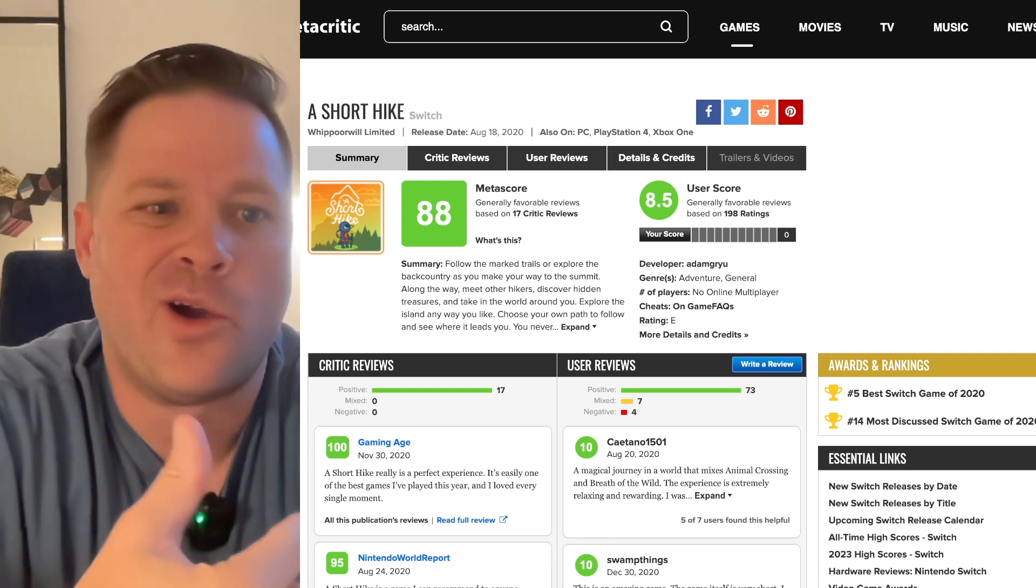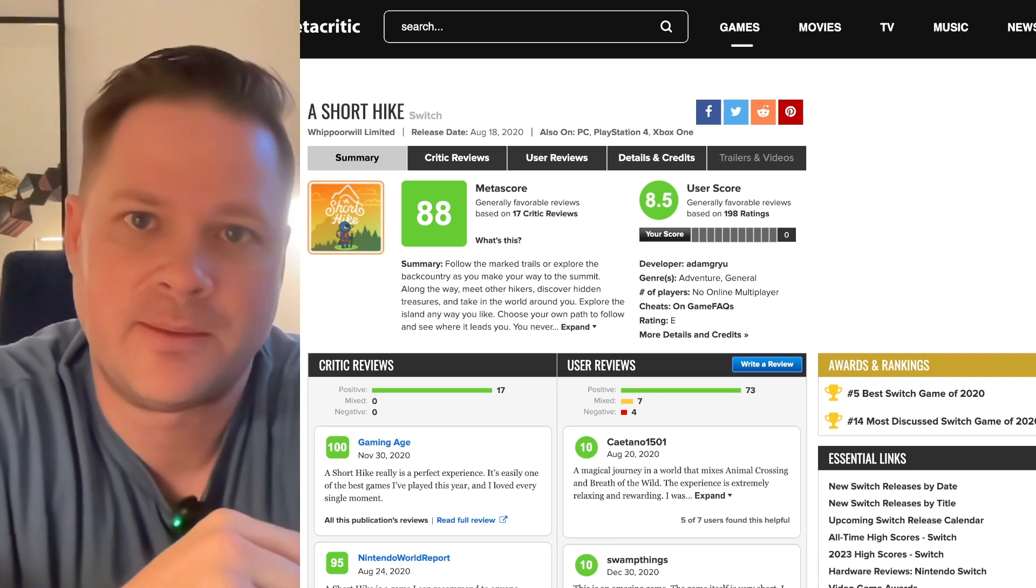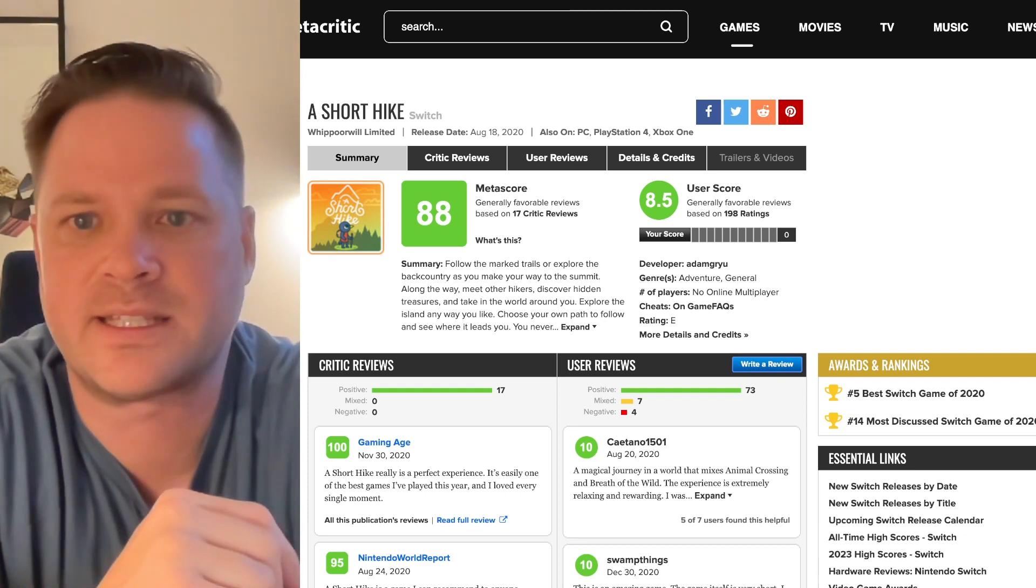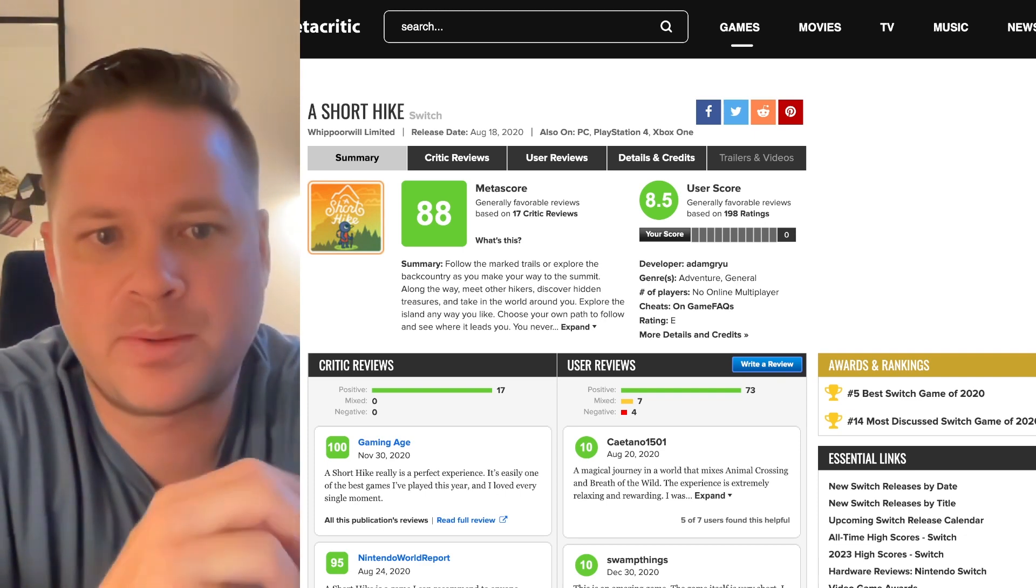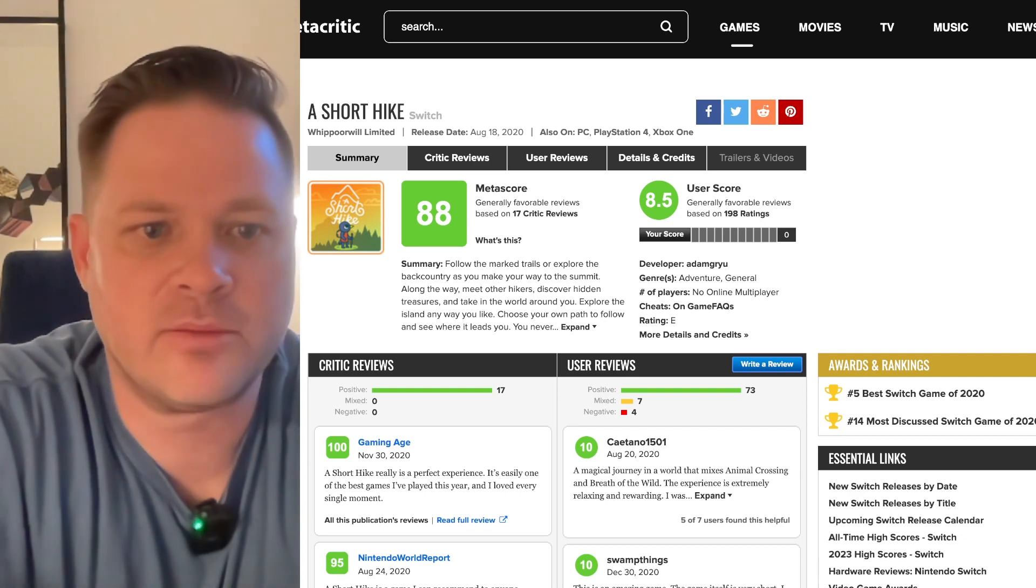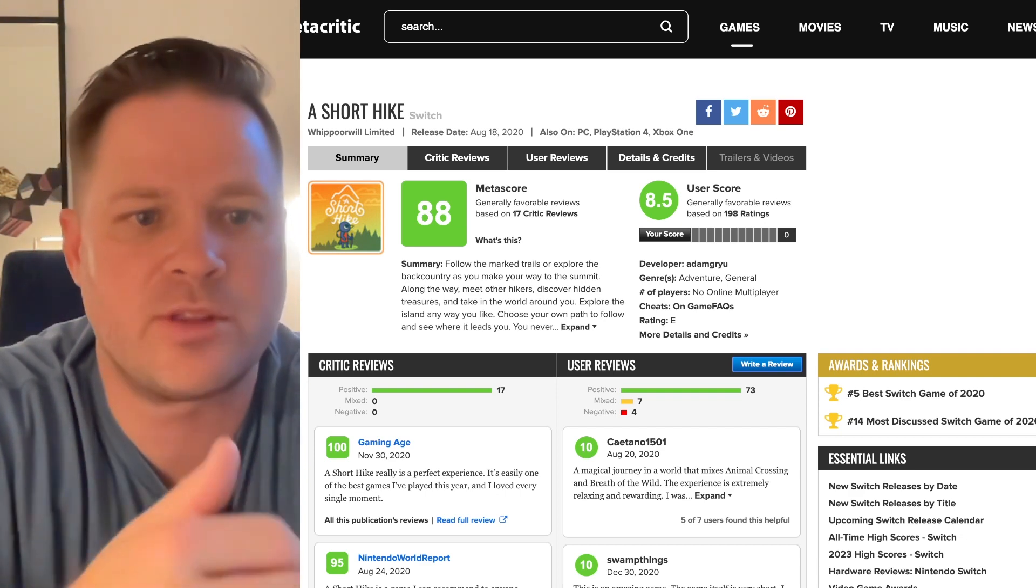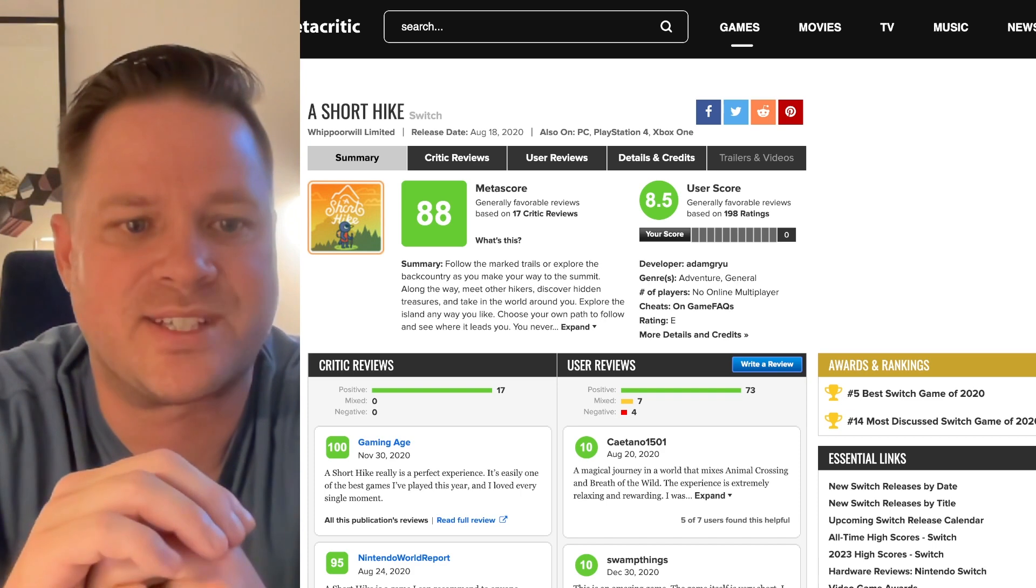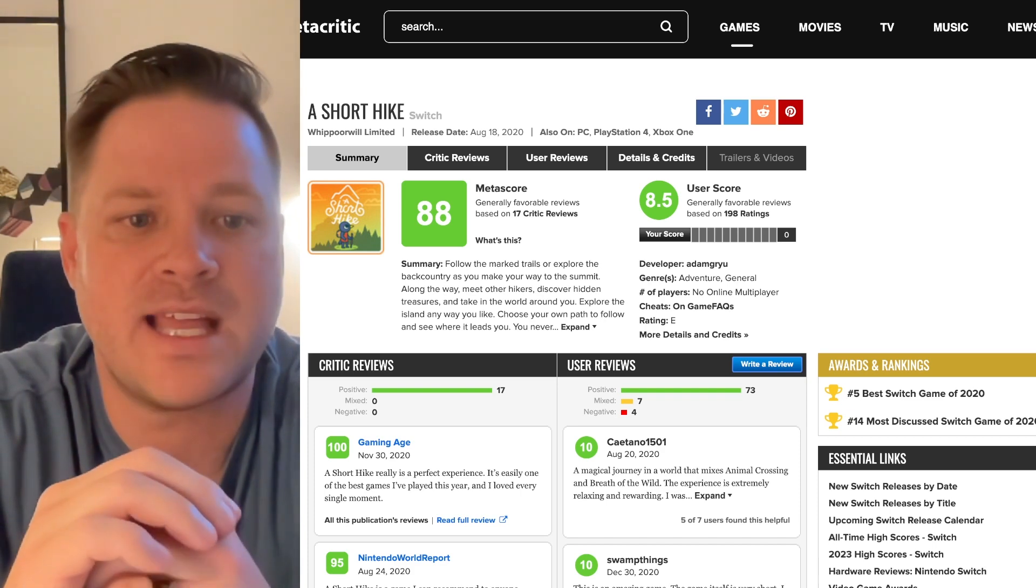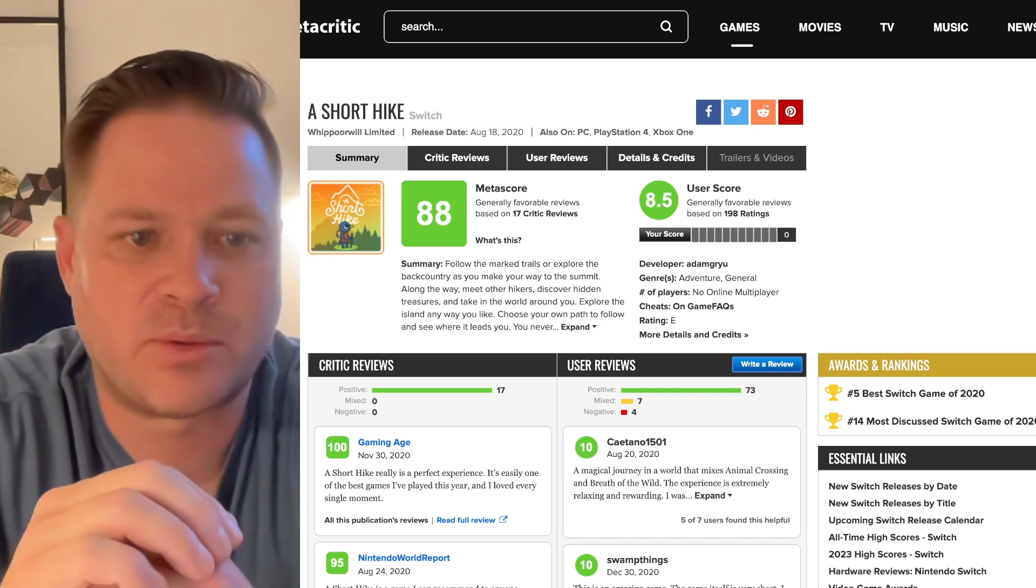I've never heard of it. Why would I download and play it? Guess what? I'm gonna download this and try it out because I see this Metacritic score, probably play with my kids and see how it goes. A little about this game: follow the marked trails or explore the backcountry as you make your way to the summit.